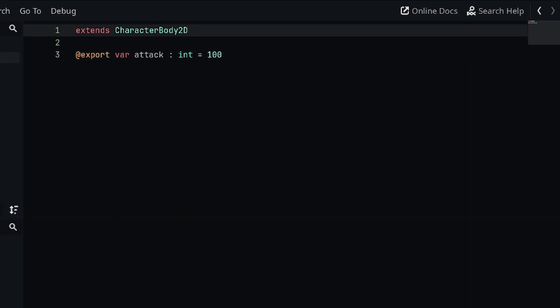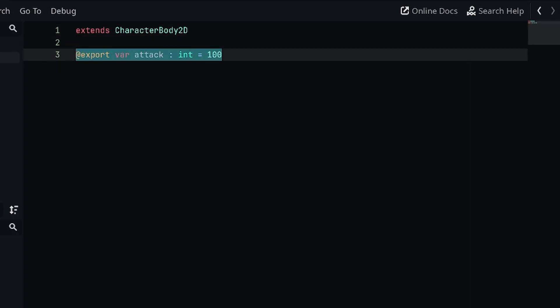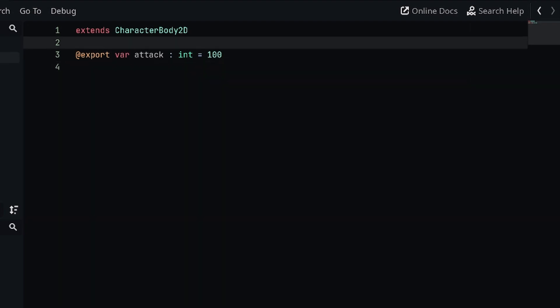Now this is kind of the typical way someone would do this if you weren't using custom resources. The issue with this is you basically have to define this variable for everything that's going to have an attack stat. Let's say we had an attack stat, maybe we had a defense stat, but if we created an enemy, you'd want to also put that attack variable inside of the enemy because you'd want to have more modular game logic.